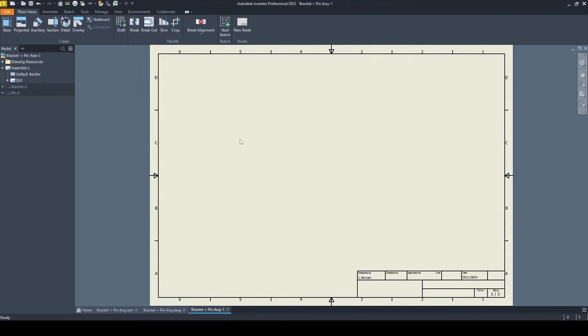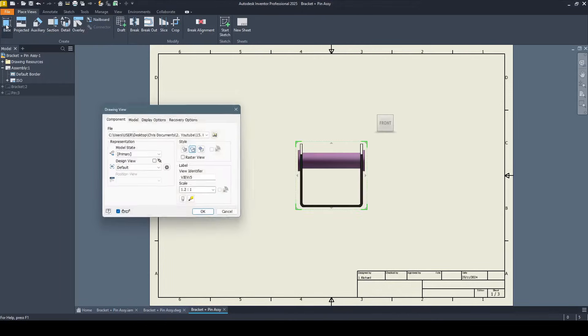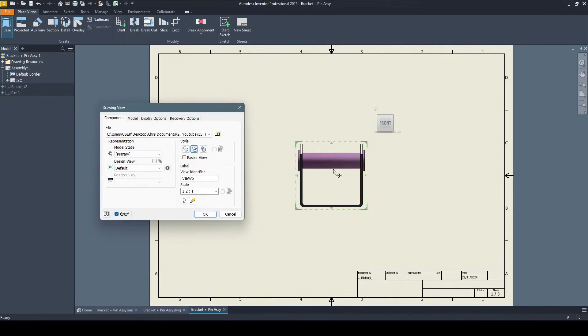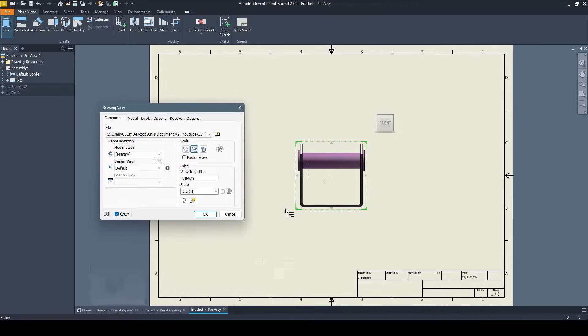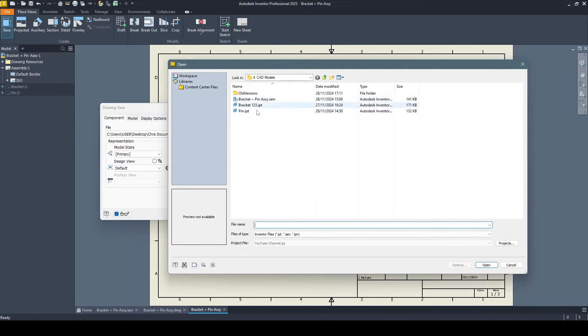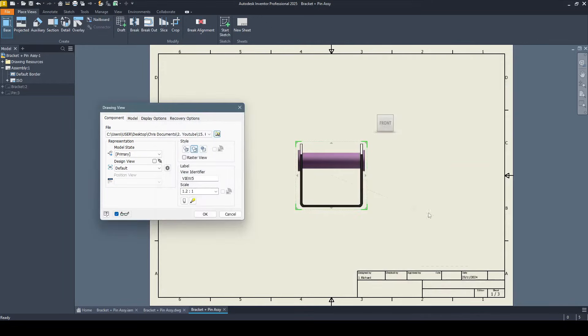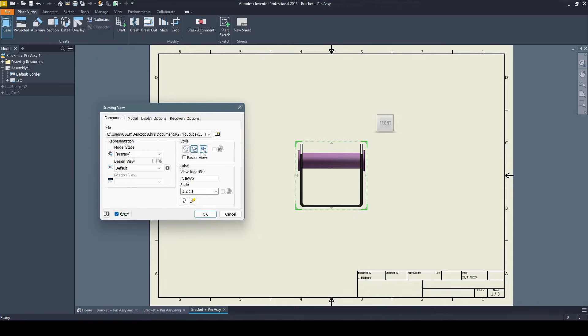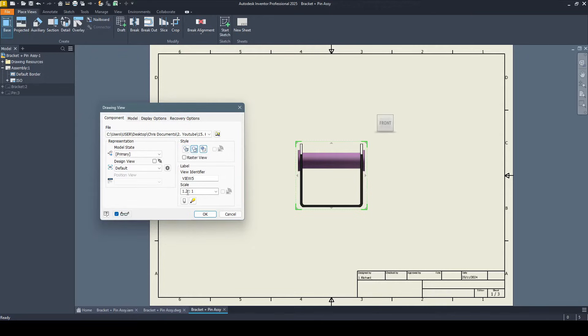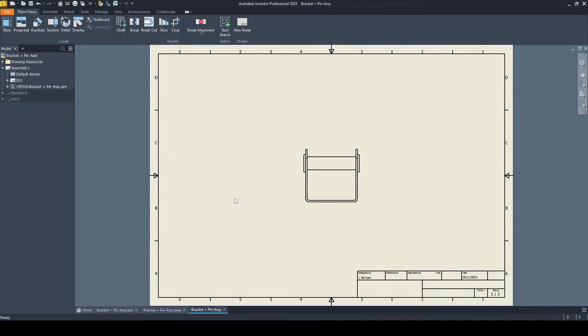Let's go ahead and add the assembly to our first sheet. To do this, we come up to place views and select base. Inventor's automatically selected my assembly already because I have it open in Inventor. But if your part is closed, it won't appear here. In which case, click on open an existing file, locate the file, select open, and then it will appear. We've got some styles that we can play around with here. We can do a shaded view. We've got the hidden line removed, or we can add the hidden lines. Under scale, we can change that if we want. Let's go 1.0, press OK. And there we've got our view.